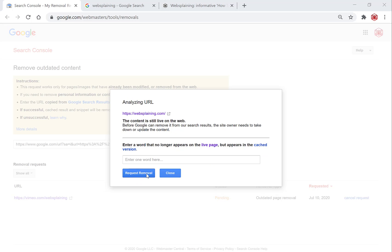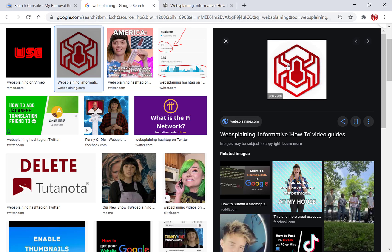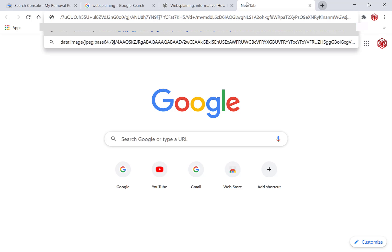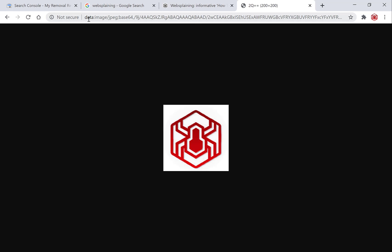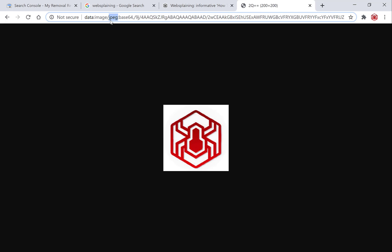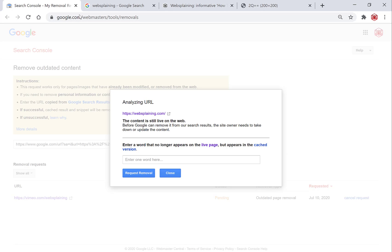Keep the first option checked and hit 'Next'. You are now asked to enter a word that no longer appears on the live web page but appears in the cached version. In our case it's an image, so the easiest way is to get the format of the image — go back to Google image search, right-click on the image, and copy the image address. Open a new tab, paste the link and hit enter. At the top you can see 'data:image/jpeg', so copy the format — in your case it could be jpeg or png. Once you have your image format, go back to the Search Console and paste in the word 'jpeg', then hit 'Request Removal'.